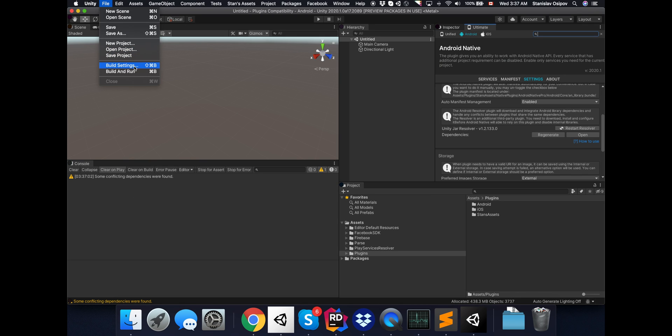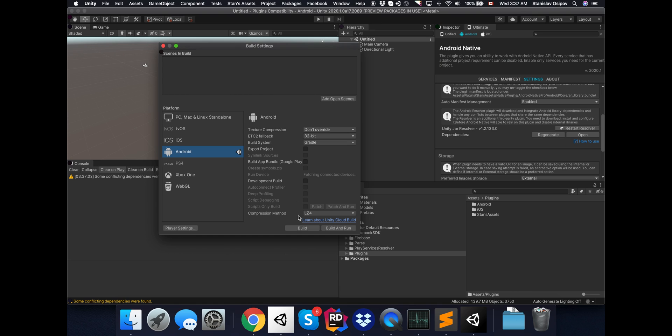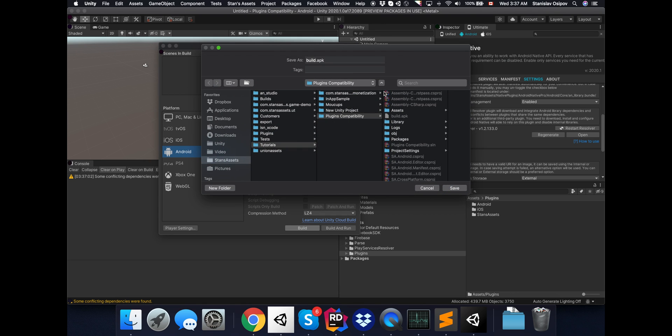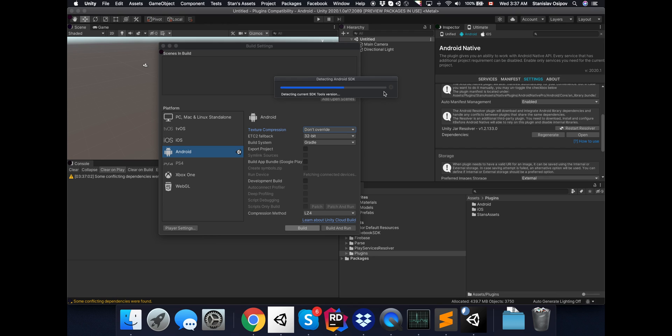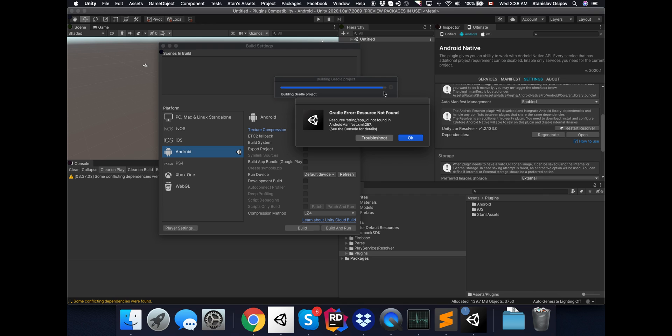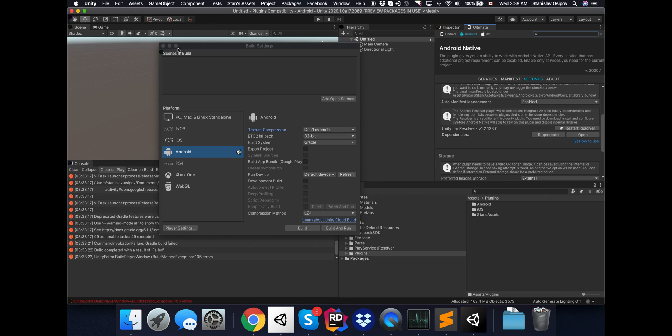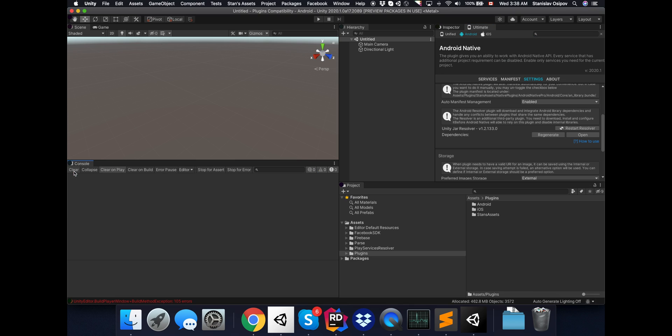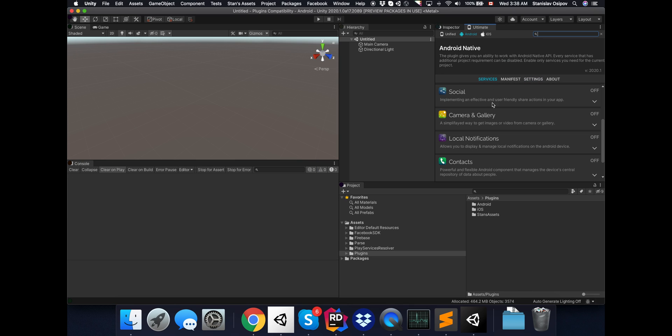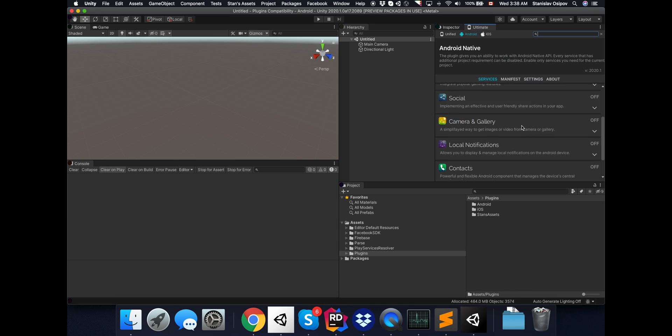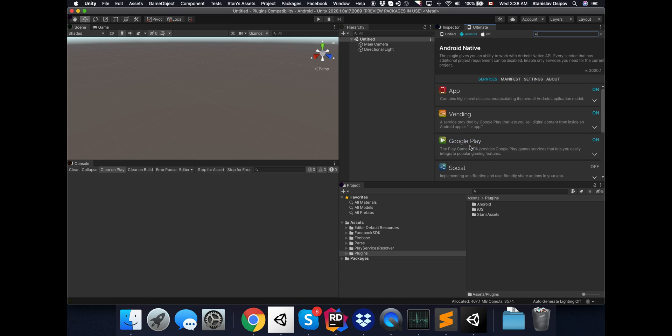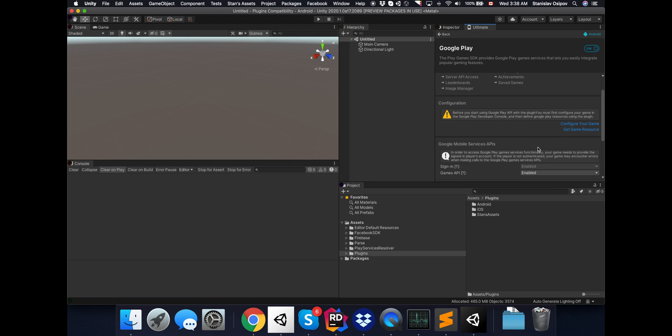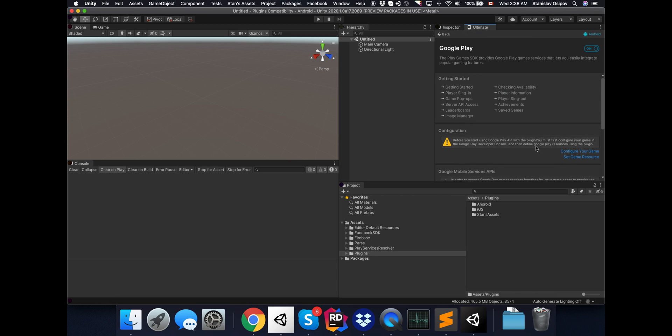It's finally time to build. Let's see if everything would work as expected. It wouldn't, of course. There is no strings app ID, because the game service wasn't properly configured yet. I can even see the warning here.